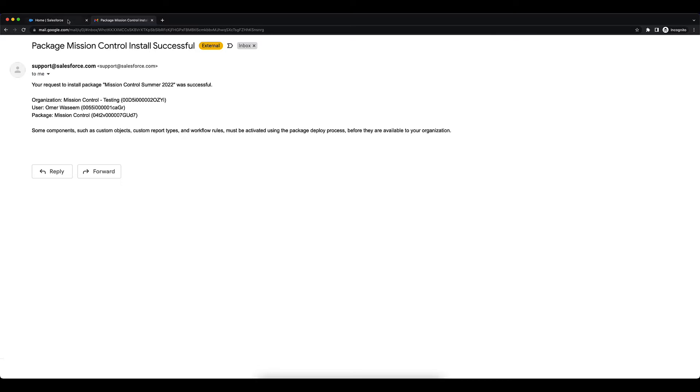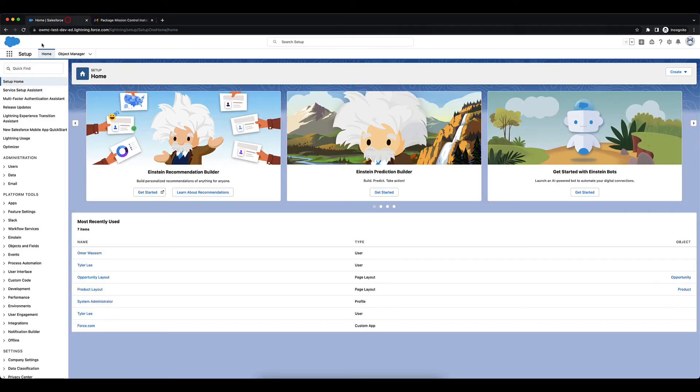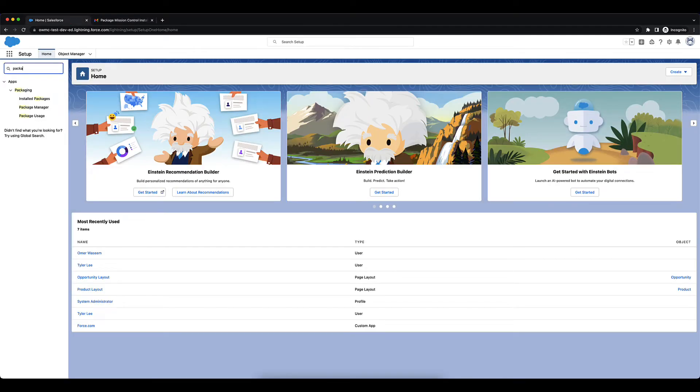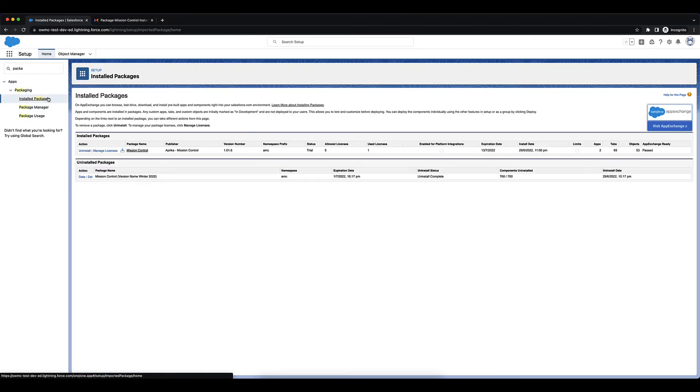Once you do, you can go into your organization and setup and go into Install Packages. You can see the Mission Control package under the Install Packages.